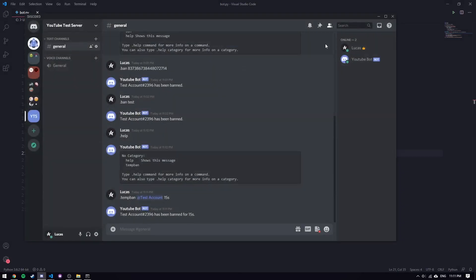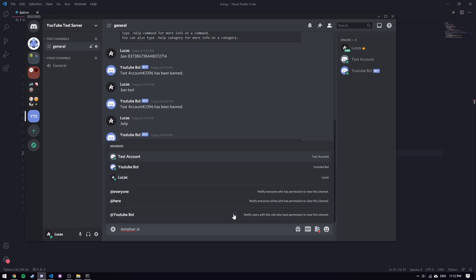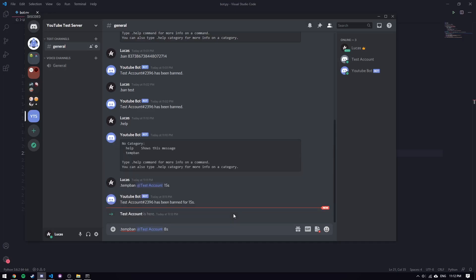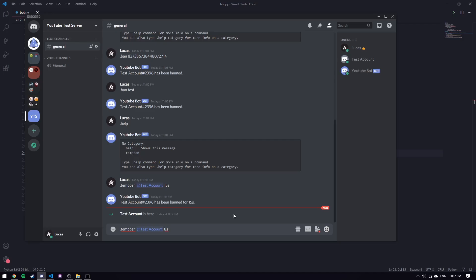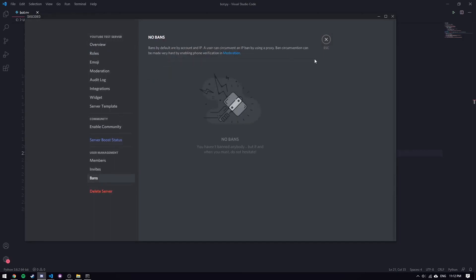We know that the banning and unbanning works. Let's actually try it one more time — we'll do 8 seconds, which is a balance between really fast and really slow. So `.tempban test` for 8 seconds: one, two, three, four, five, six, seven, eight — hey, there we go. Perfect. It seems to be working.